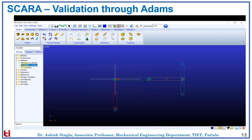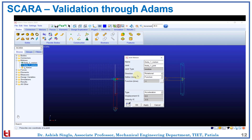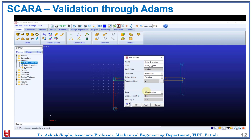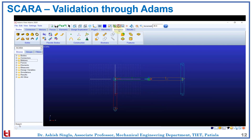Now we have theta 1 motion. Here we have designed the joint and defined the motion in the clockwise direction. Therefore, to get motion in the counterclockwise direction, we have to define the acceleration and velocity with a negative sign, but the magnitudes remain the same. Now we have theta 2. For explaining the previous point, we have defined the theta 2 motion in the counterclockwise direction, and therefore the acceleration and velocity values have a positive sign.